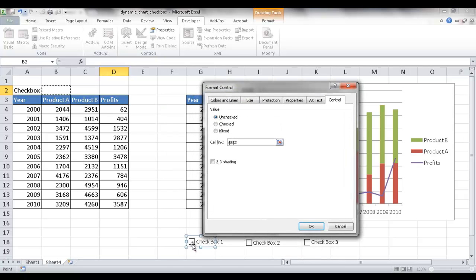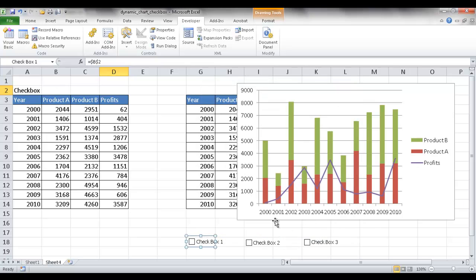So when you check the box, it will give you a value of true. If you uncheck it, it gives you a value of false. Basically, a one and a zero. So I'm going to click OK.